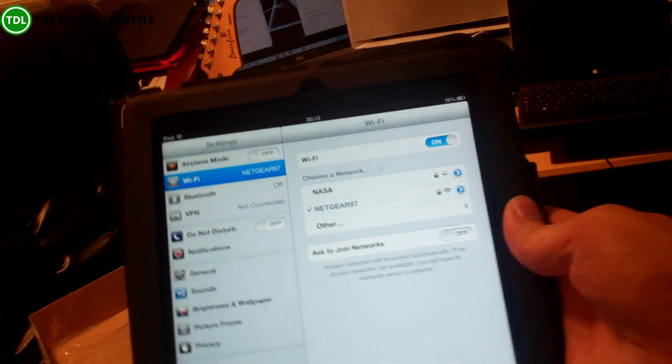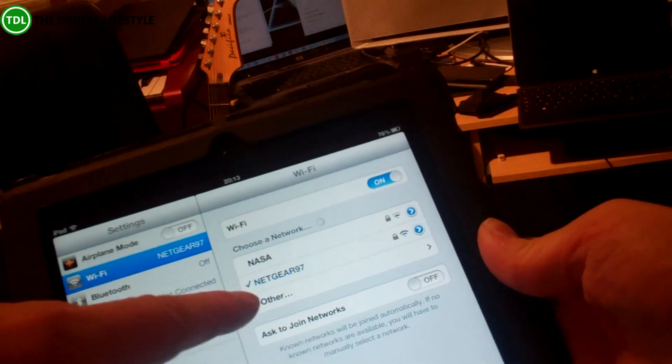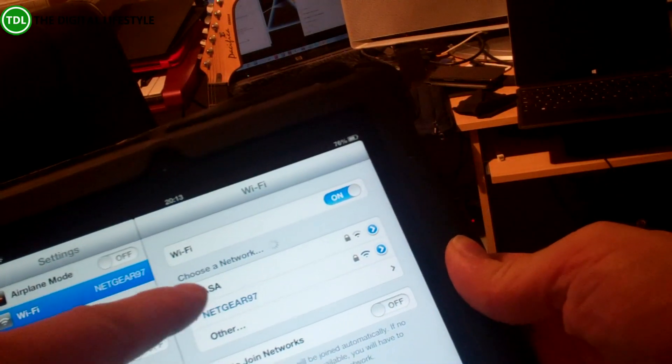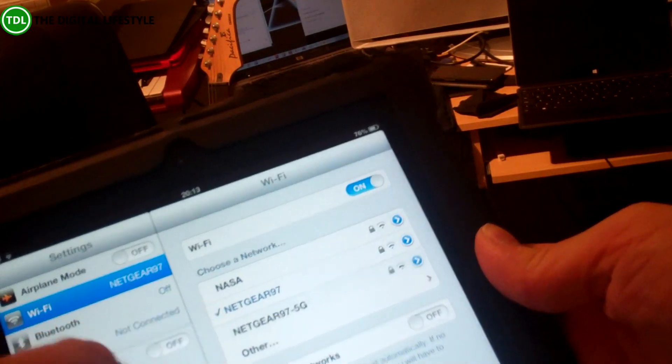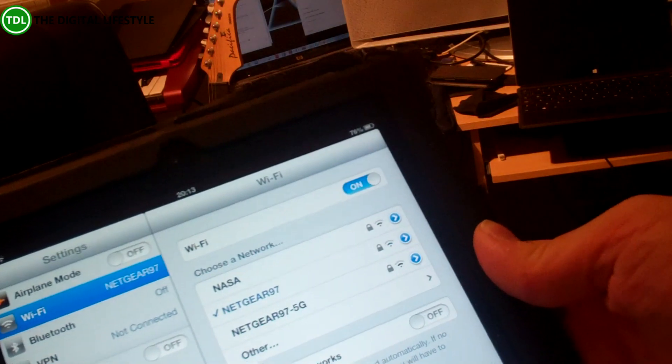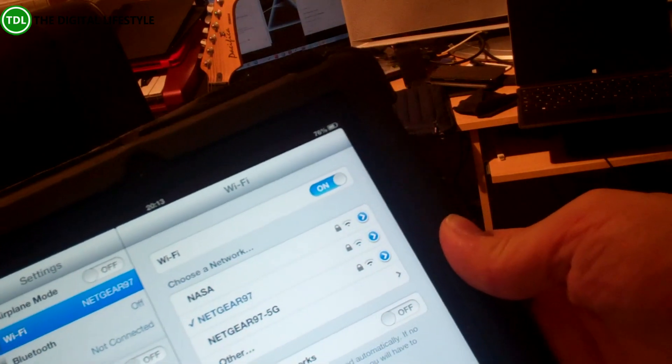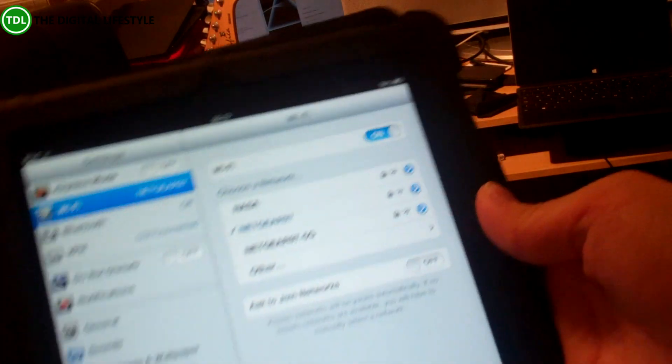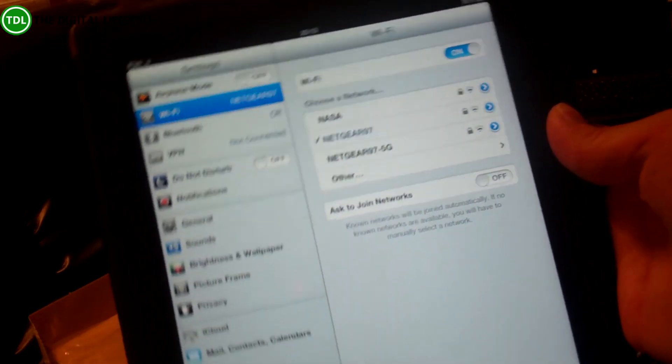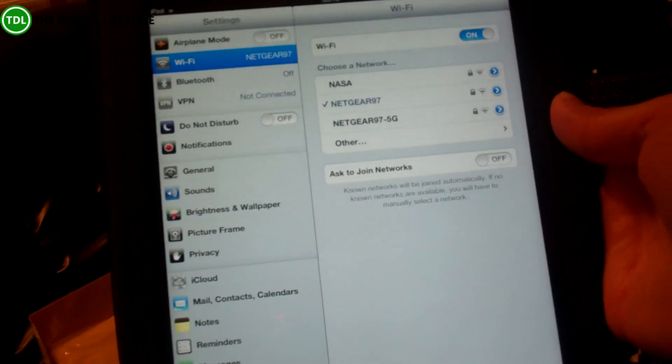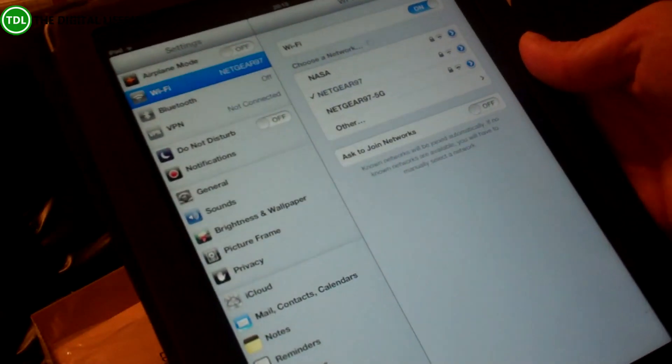You'll see when we come to do the testing there's actually, you can see on there the 97, and there's a 5G one as well, the one that works in the 5GHz range. So we're going to try both of these and see which one works best.